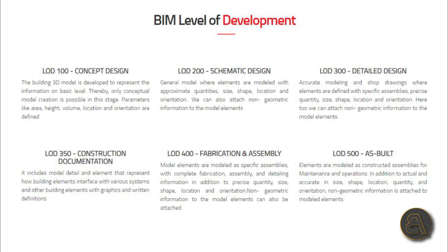Moving on to LOD 300, detailed design. This is accurate modeling and shop drawings where elements are defined with specific assemblies, precise quantity, size, shape, location, and orientation. Here too we can attach non-geometric information to the model elements.